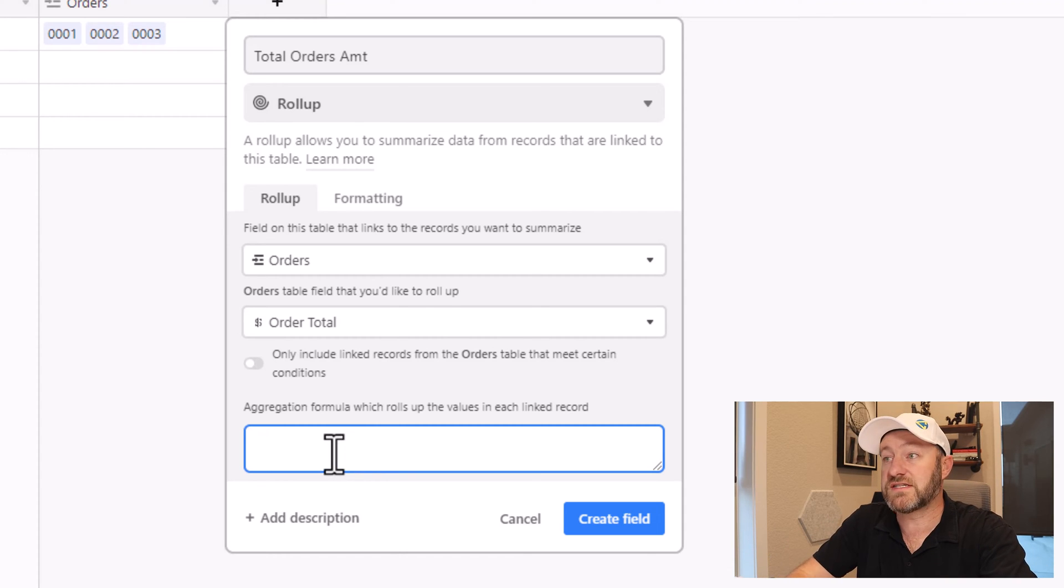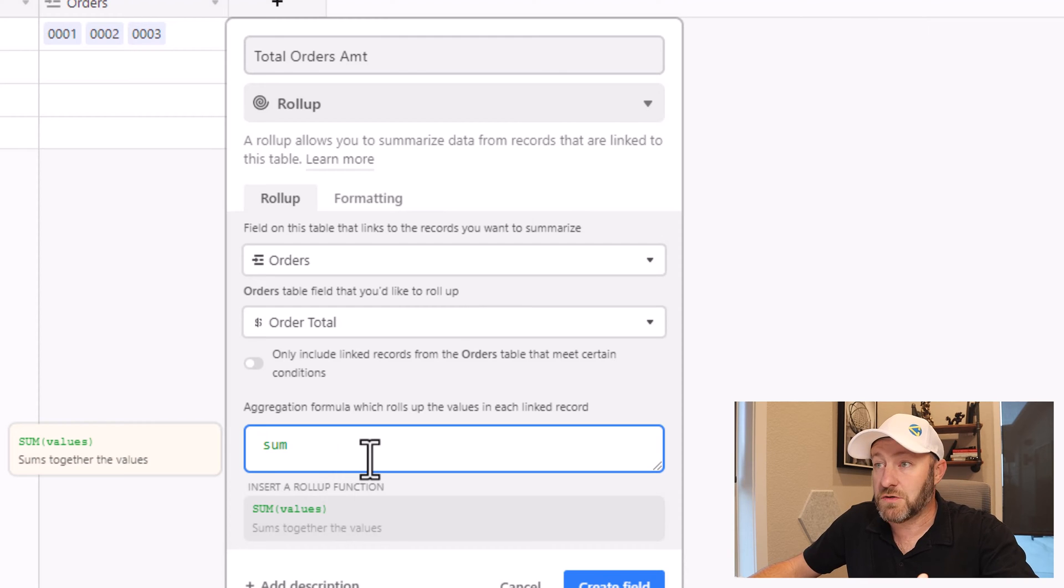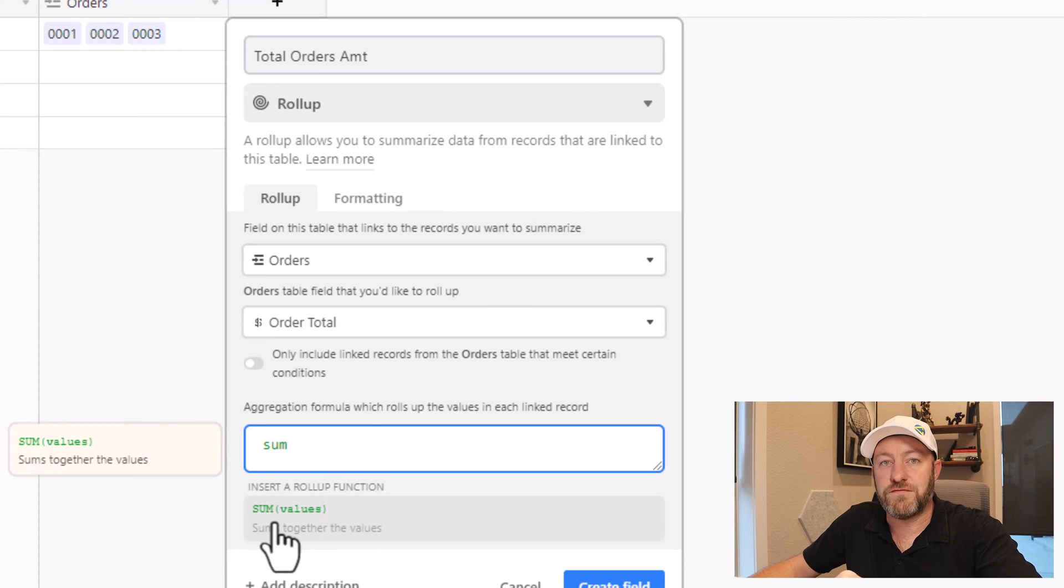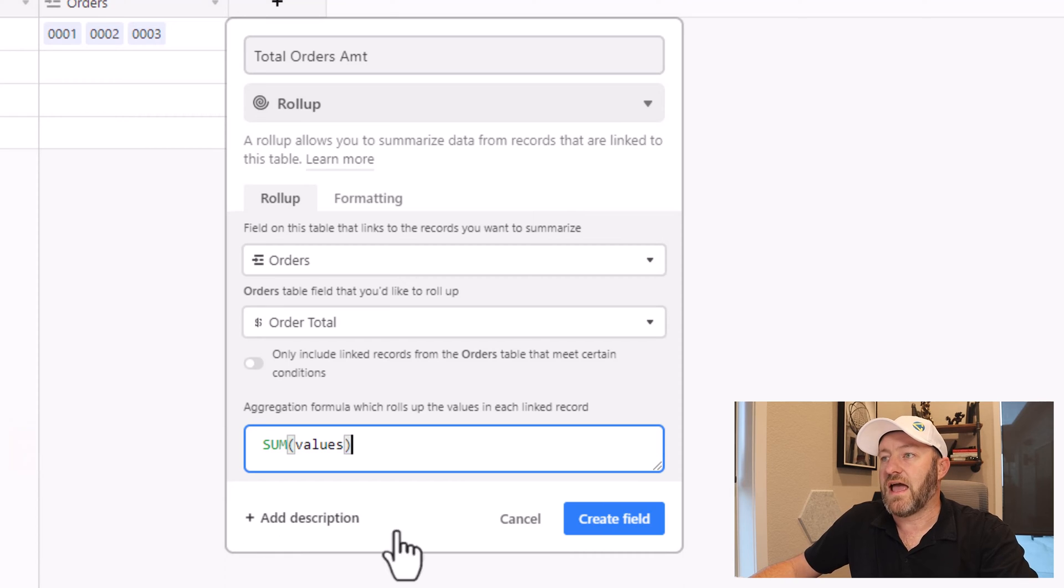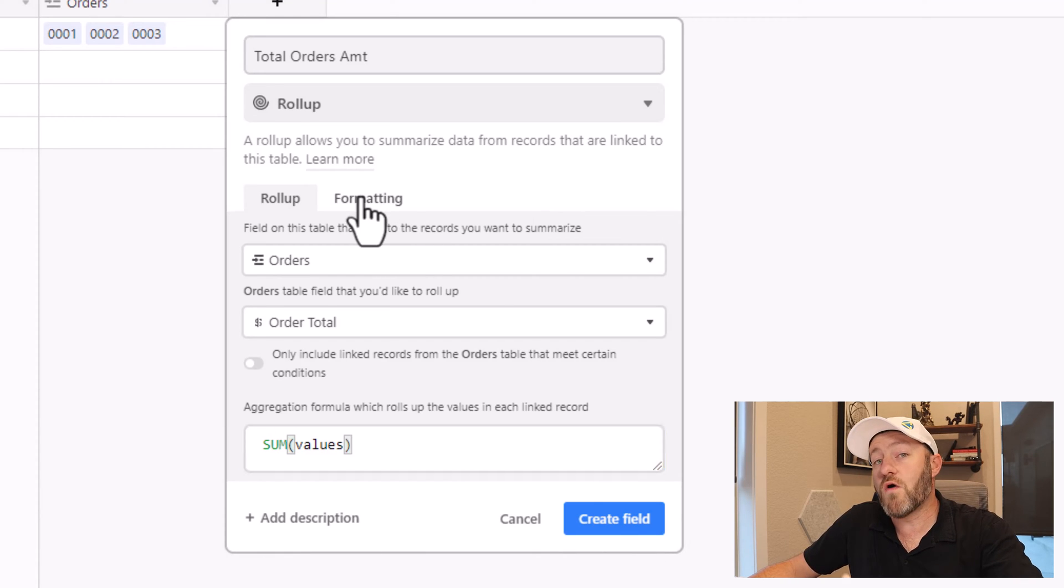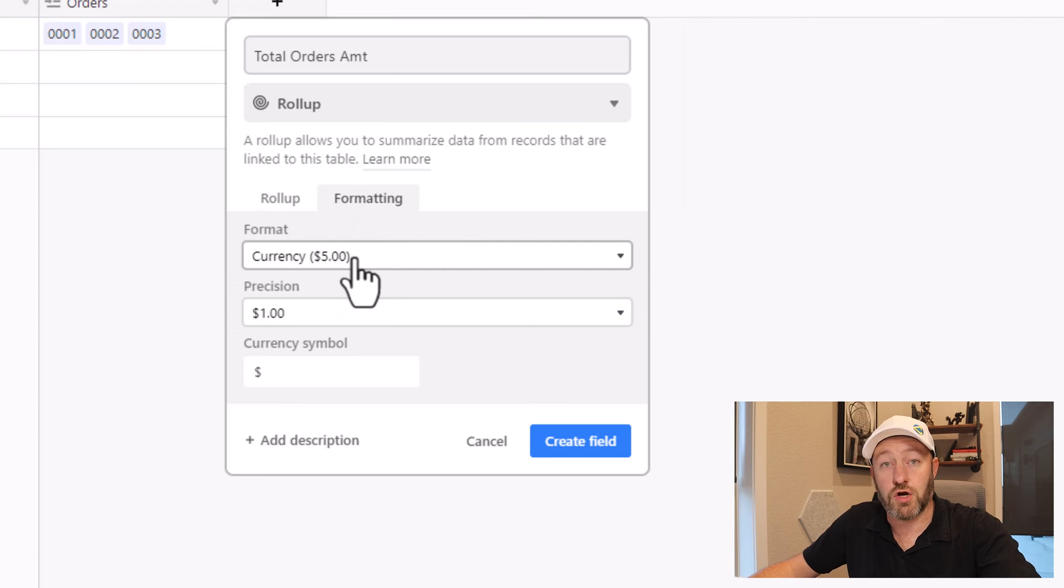So once I've made that selection, I'm now able to take the data that lives in the order total and perform some sort of aggregation formula to it. In this case, I just want to sum that information. As I start typing up SUM, it gives me the actual formula, sum parentheses values. And I make that selection here. I can go over to formatting to make sure that my format is showing up in a currency, which it is.